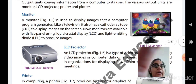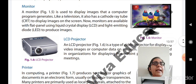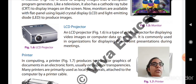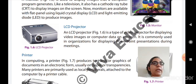The second output unit is LCD projector. An LCD projector is a type of video projector for displaying video images or computer data on a screen. It is commonly used in organizations to display PowerPoint presentations during meetings. On a white wall or white surface, the LCD projector displays your file or video images.